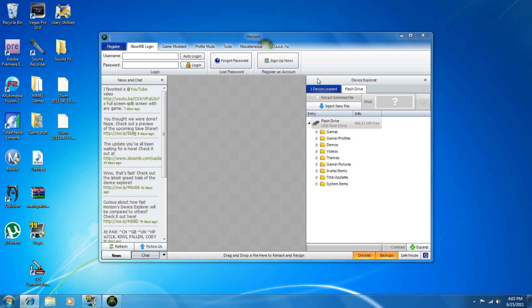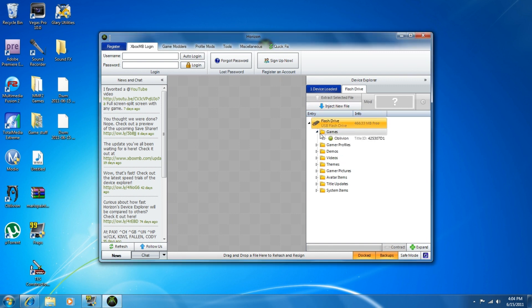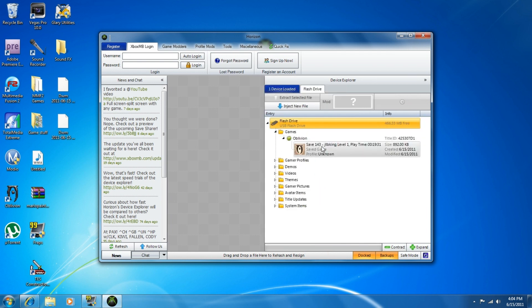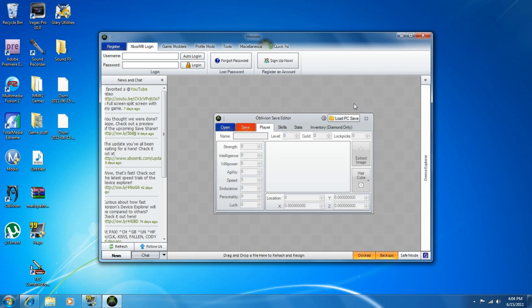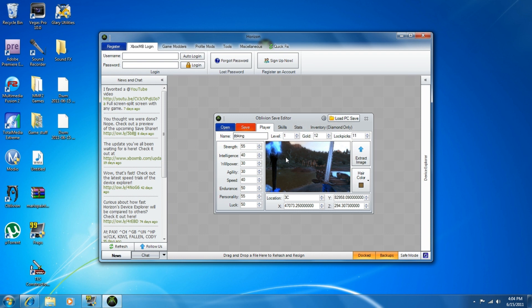As soon as you have your USB and Horizon opens up, you'll see a side panel called Device Explorer. Go to Games and you should see Oblivion. Click on Oblivion, and then right here it says 'Mod' with a picture of a character. Click that and it shows where you saved — all your Strength, your name, hair color, level, gold, and lockpicks.